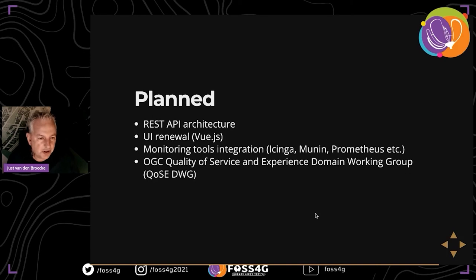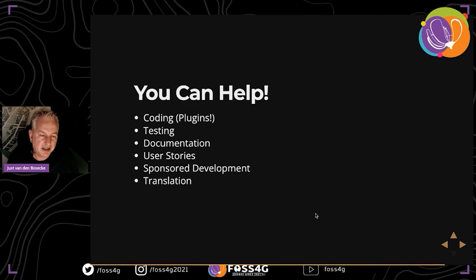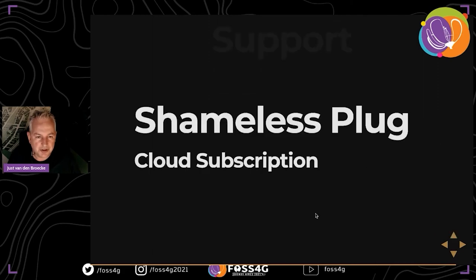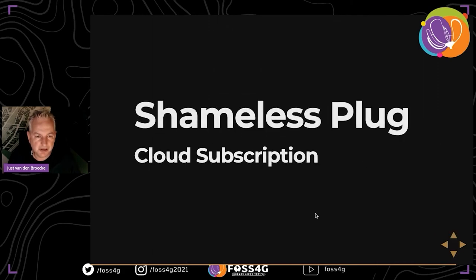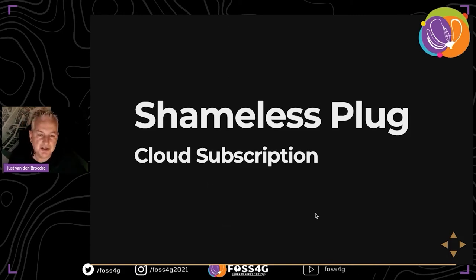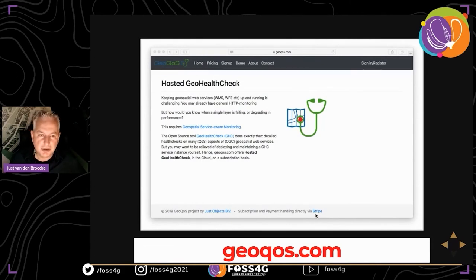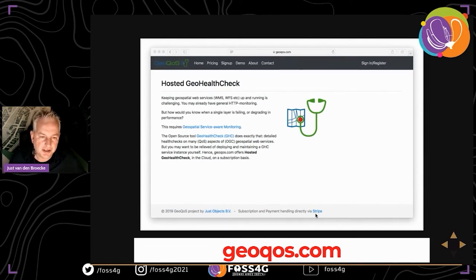The other planned item is custom reporting, and the UI needs renewal - one favorite is using Vue.js. There are always more things on the wanted list, and we invite you to help. There's also a cloud service available at geoqs.com where you get your own instance of GeoHealthCheck managed for you.